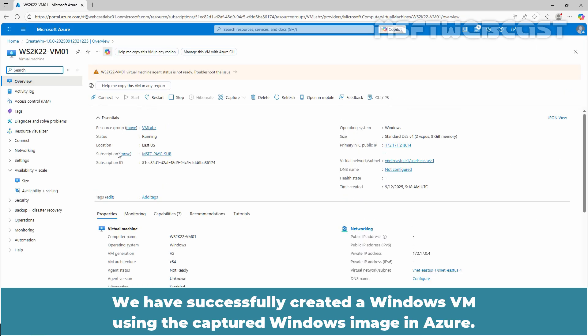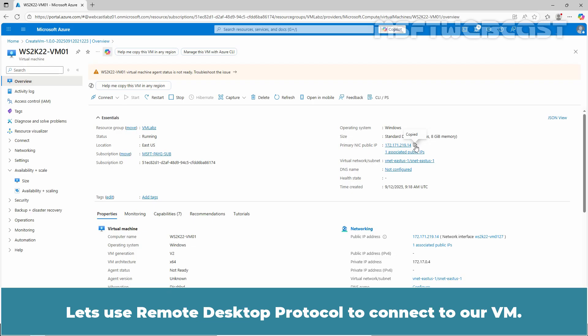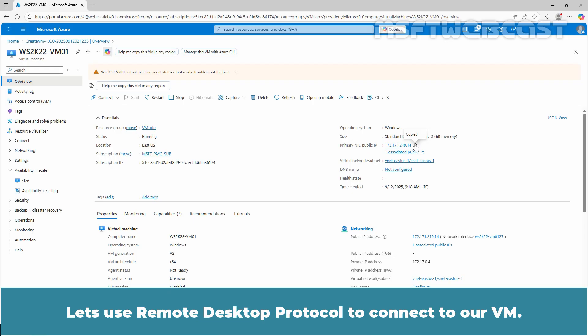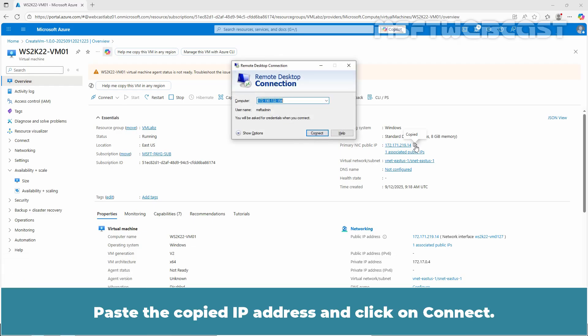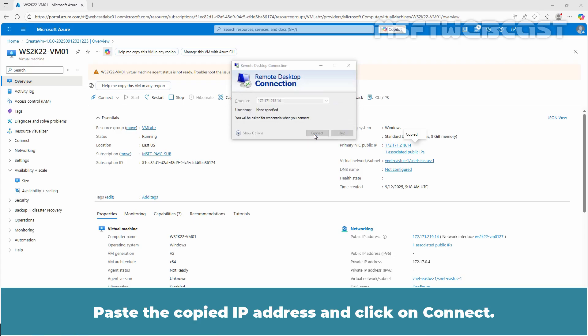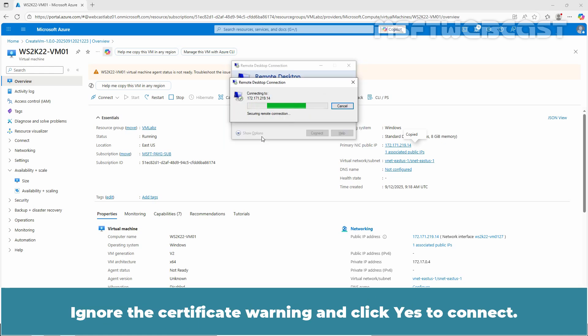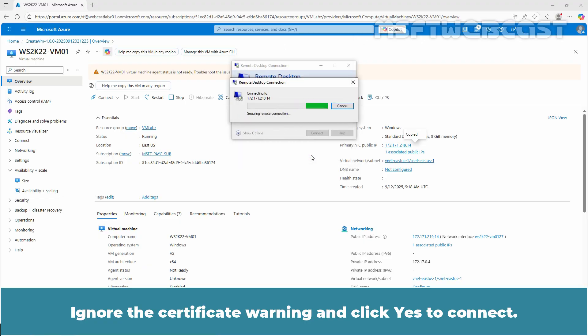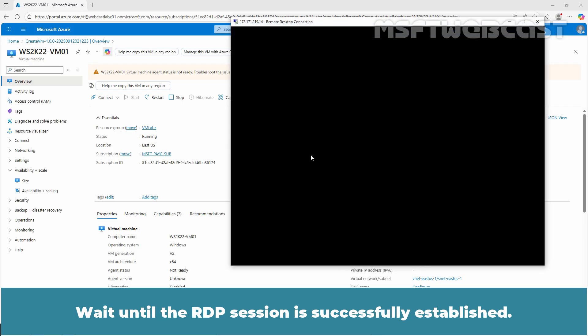We have successfully created a Windows VM using the captured Windows image in Azure. In the Overview tab, locate and copy the public IP address. Let's use remote desktop protocol to connect to our VM. Open the Run menu, type MSTSC and press Enter. Paste the copied IP address and click on Connect. Enter the username and password you created for the virtual machine, then click OK. Ignore the Certificate warning and click Yes to connect. Wait until the RDP session is successfully established.